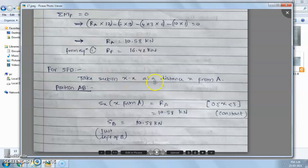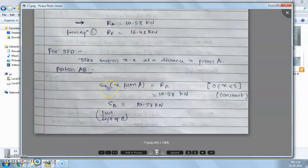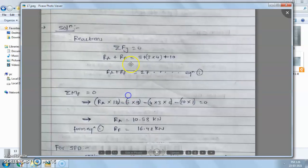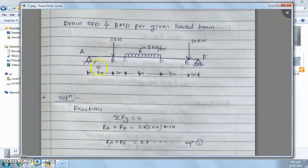Take any section XX at distance small x from A, where small x is a variable distance. The shear force for portion AB will be the reaction force RA, because shear force at any section is the resultant of all vertical forces either on the left side or the right side of that section.